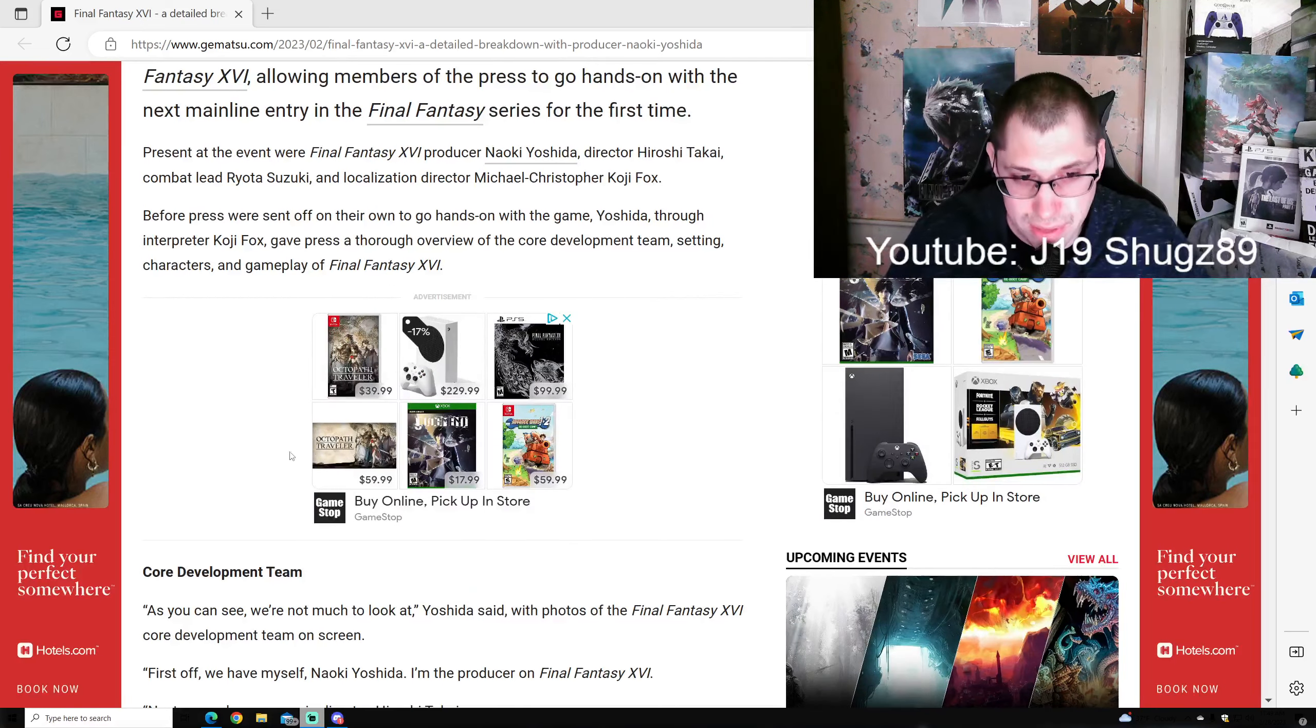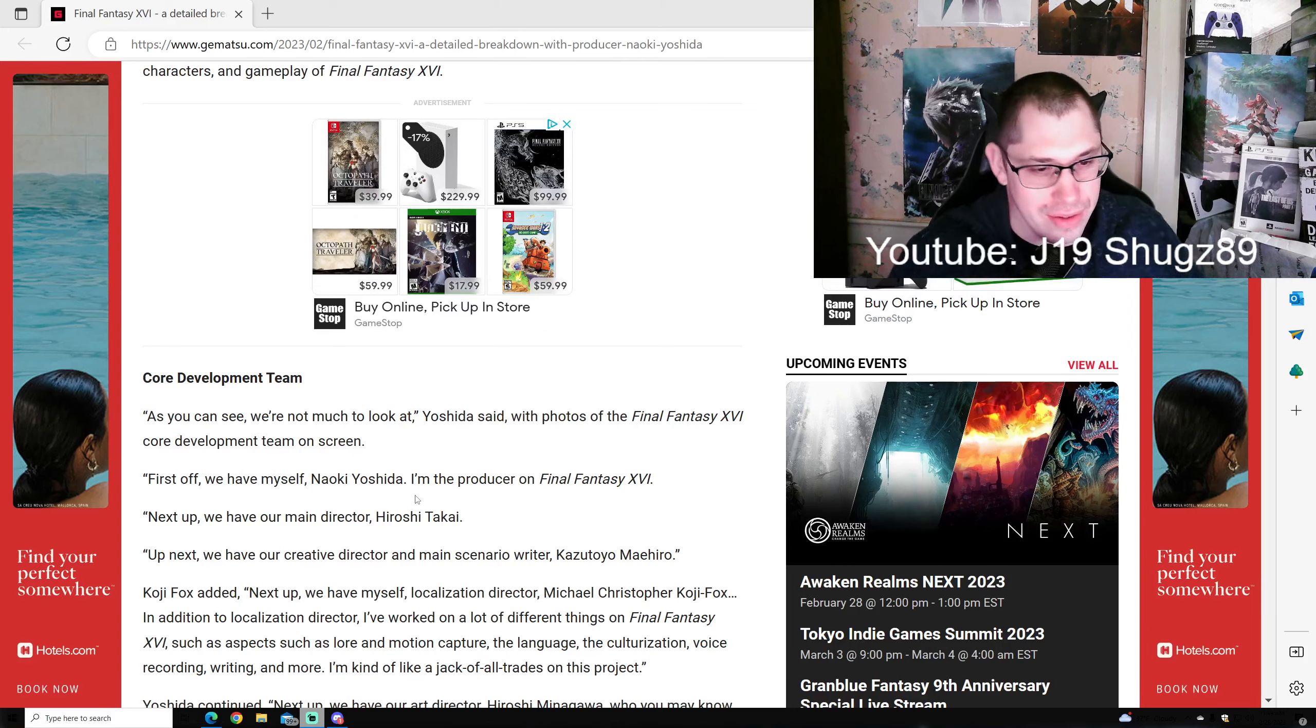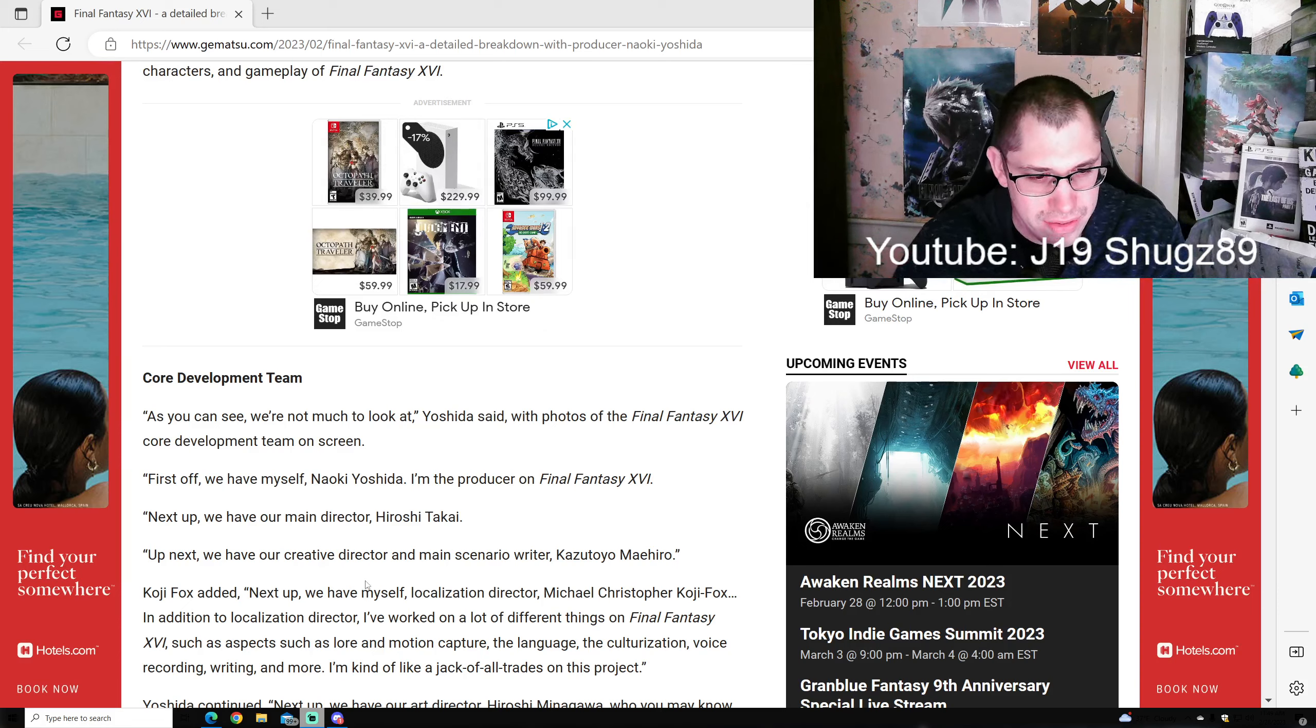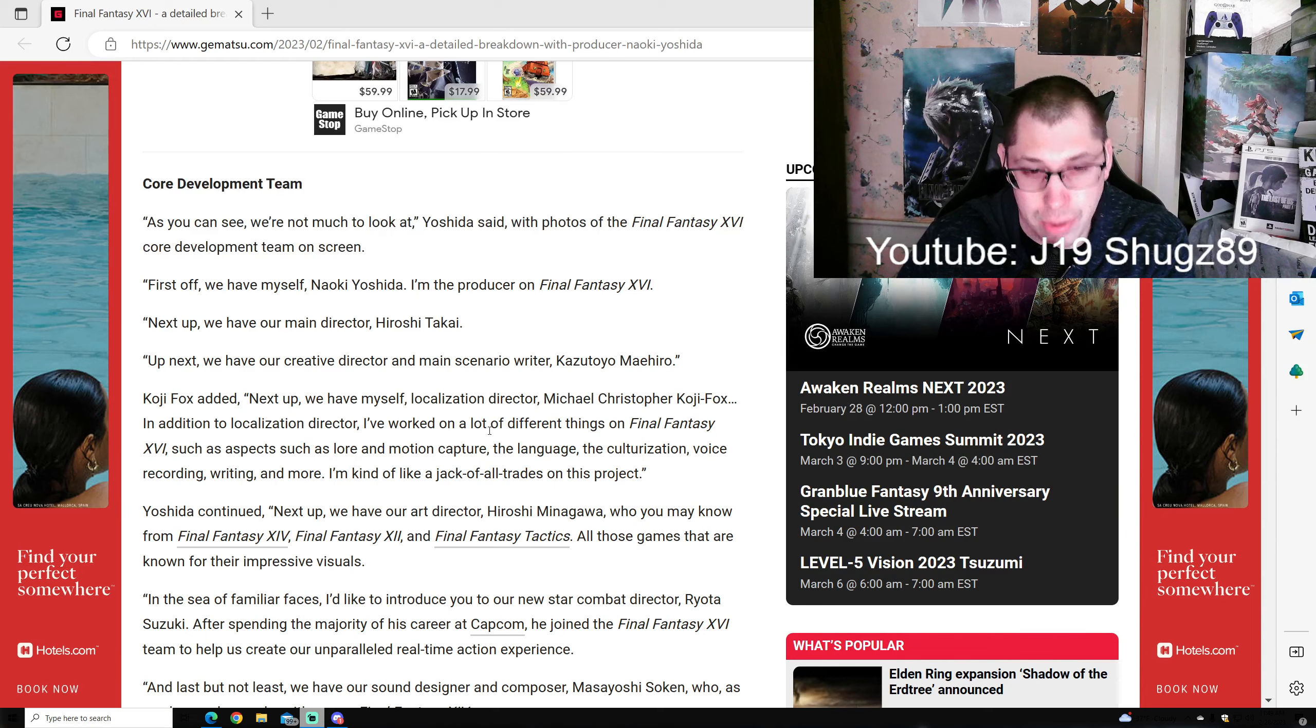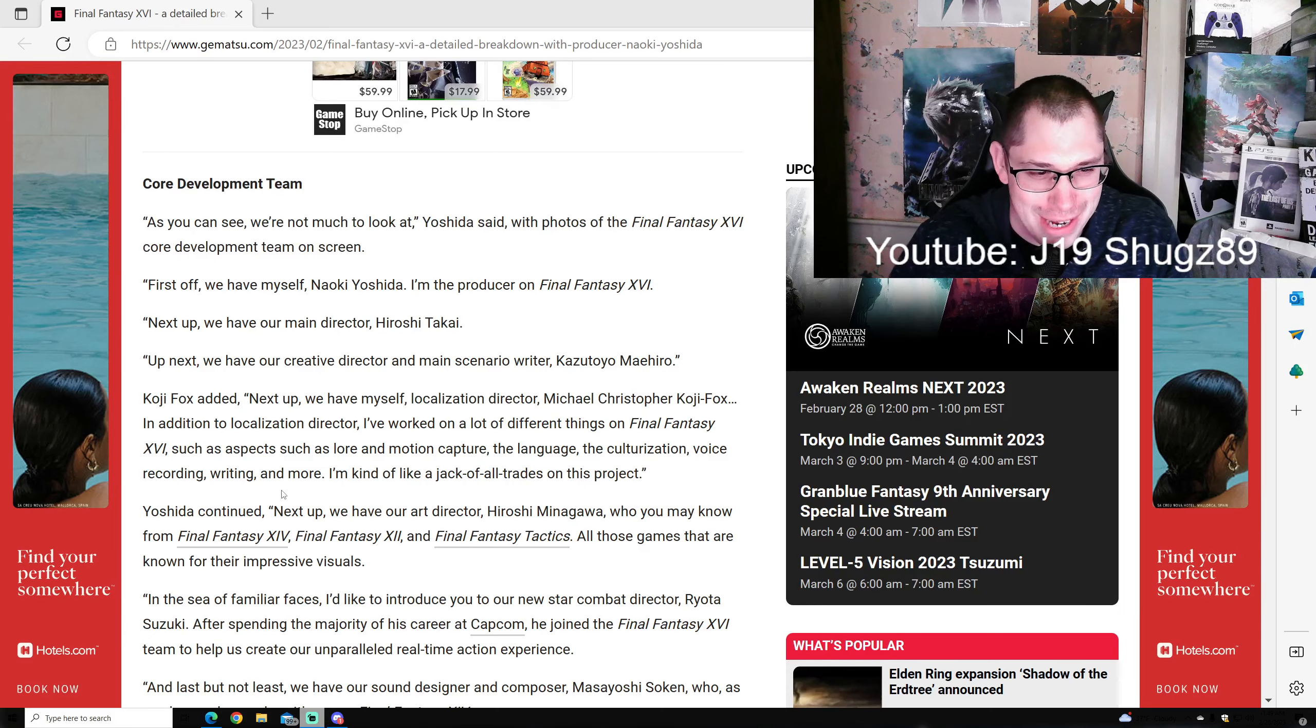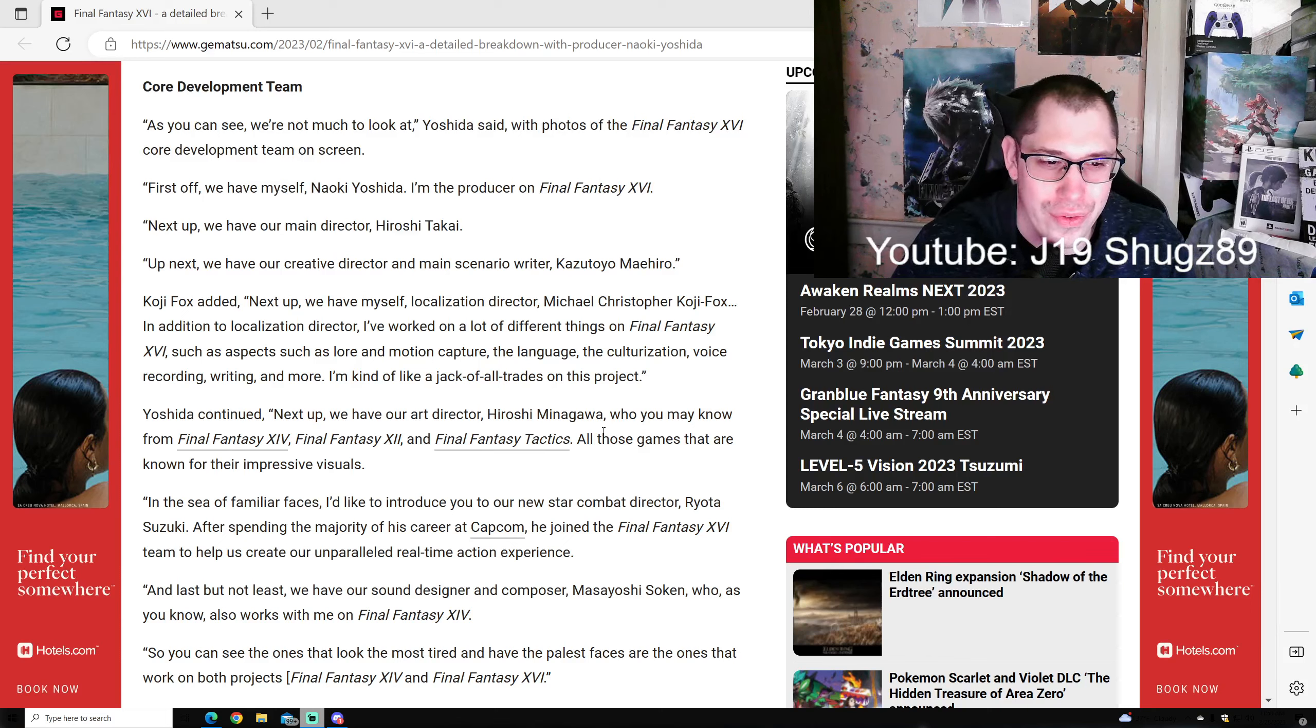Before the press went hands-on, Yoshida gave a thorough overview of the core development team, setting, theme, characters, and gameplay. First off, we have myself, Yoshida, as producer. Next we have our main director Takai. Then our creative director and main scenario writer, and localization director Koji Fox.